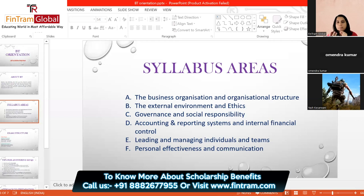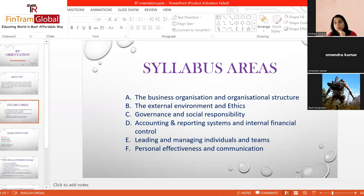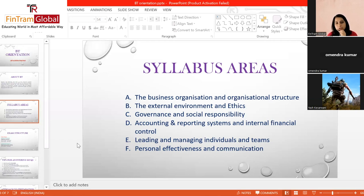The final syllabus area, F, is personal effectiveness and communication. Here you learn about performance appraisals — how employees' goals and actual performance are tracked — different types of communication within organizations, and a little bit of time management. Time management skills are especially important when you're studying for a professional qualification like ACCA. These are the syllabus areas of business and technology — nothing too difficult, nothing very technical.